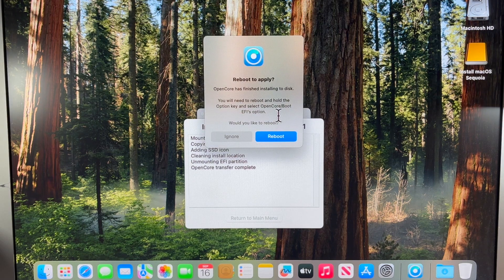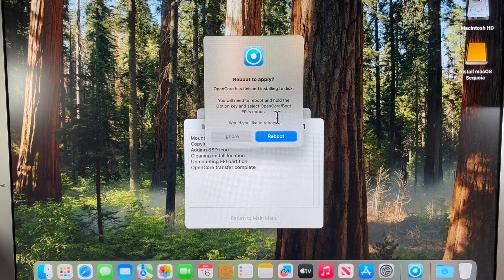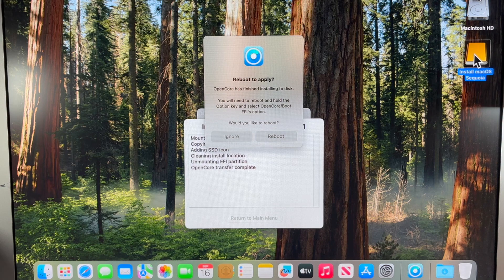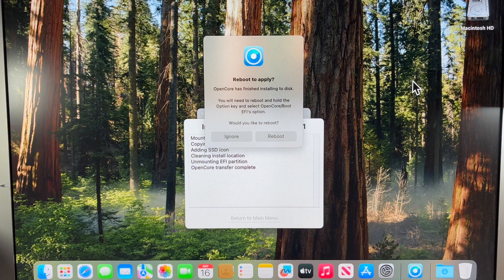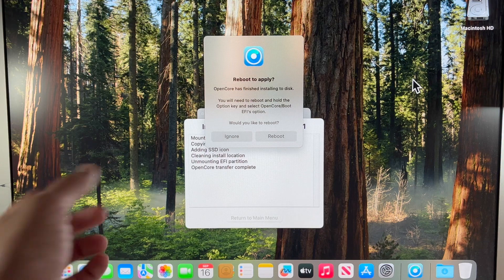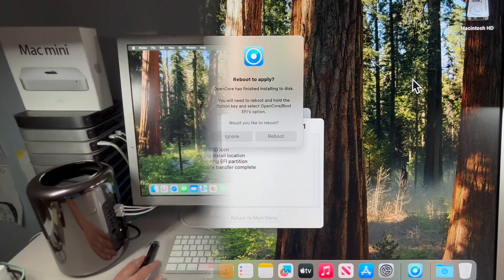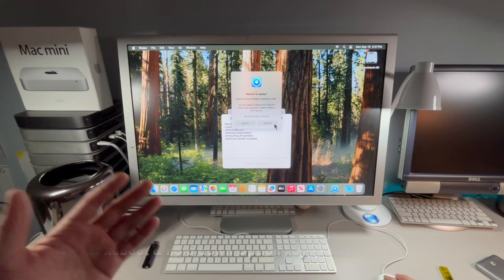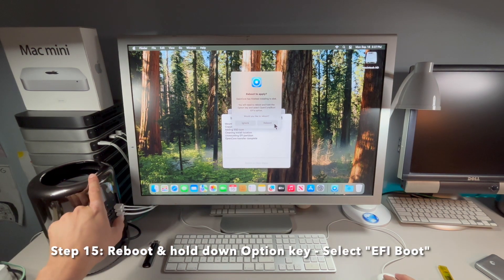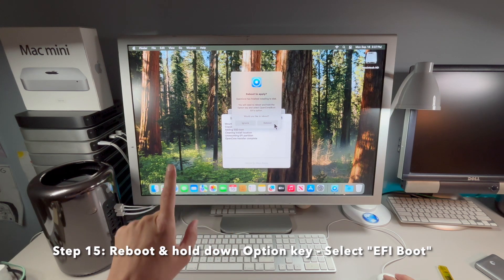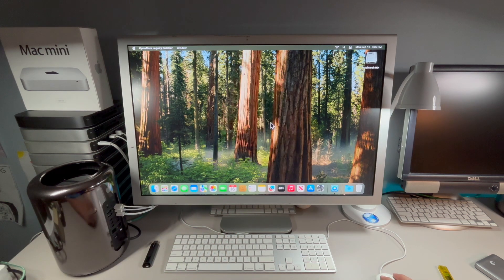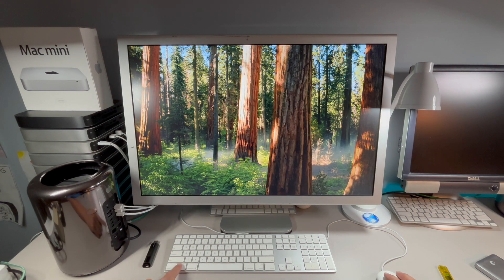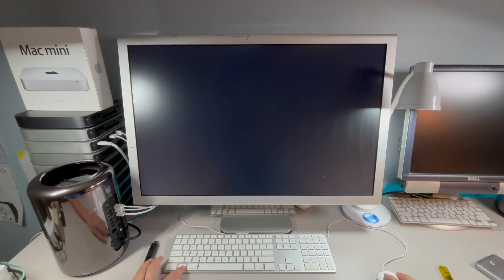Now we can reboot and then we have to hold down the option key to select our new boot drive. Before we do that though, we're going to right click and eject. We eject our USB and we're going to remove our USB drive from our Mac Pro. Now it's unplugged. Step 15, we're going to reboot and select our internal hard drive as the OpenCore Legacy Patcher default boot disk. We're going to click on reboot and restart and hold down the option key as soon as it restarts. Here we're going to hold down option now. We have our USB drive unplugged.